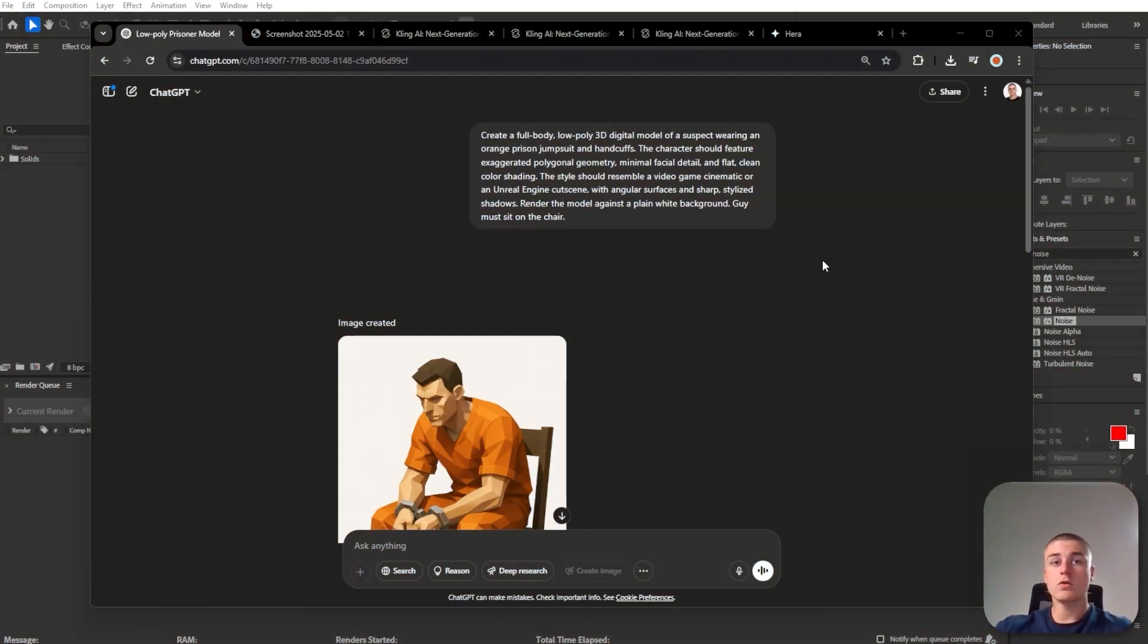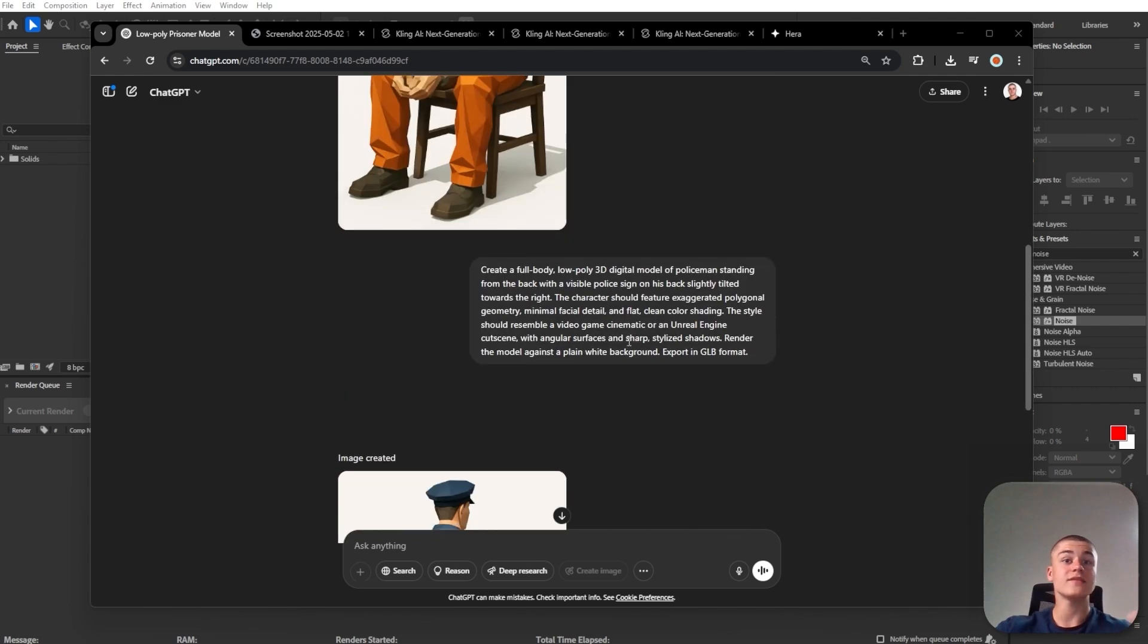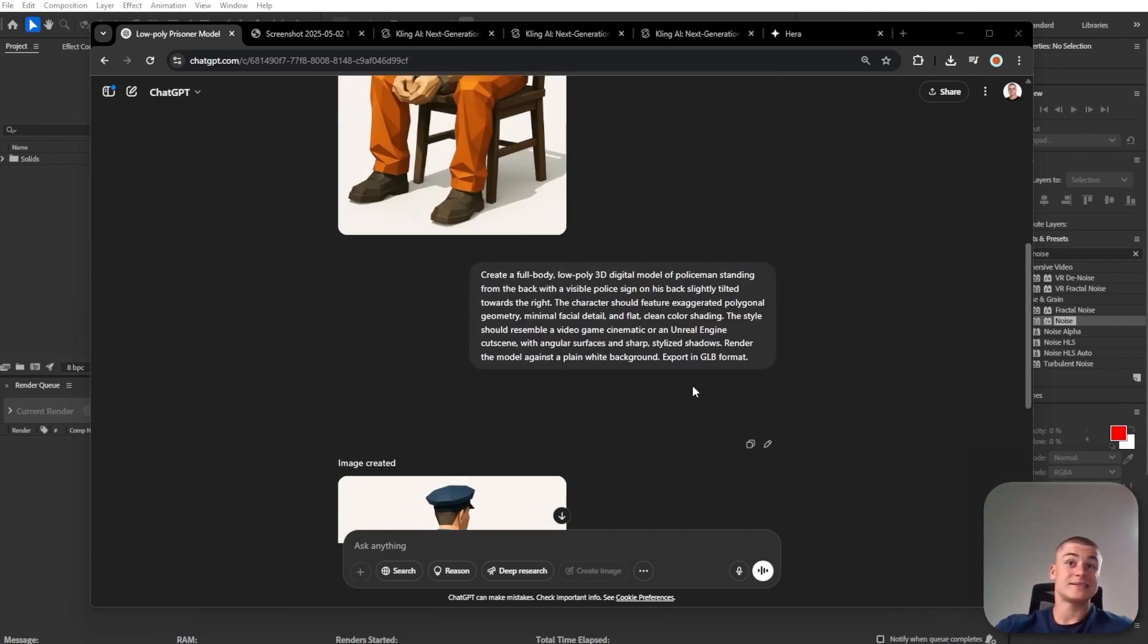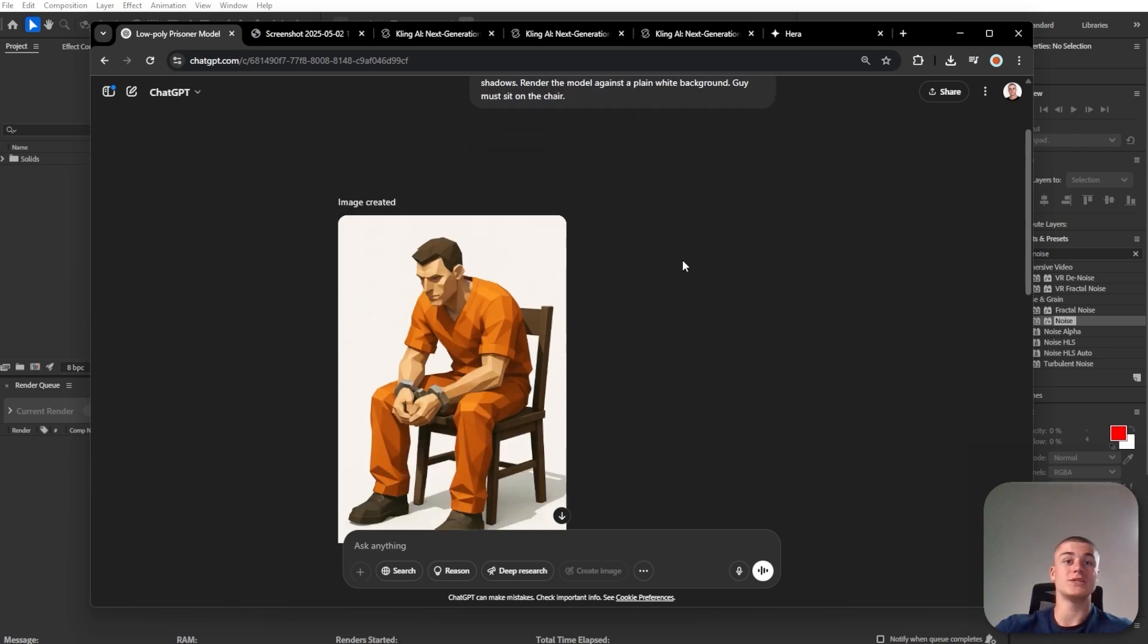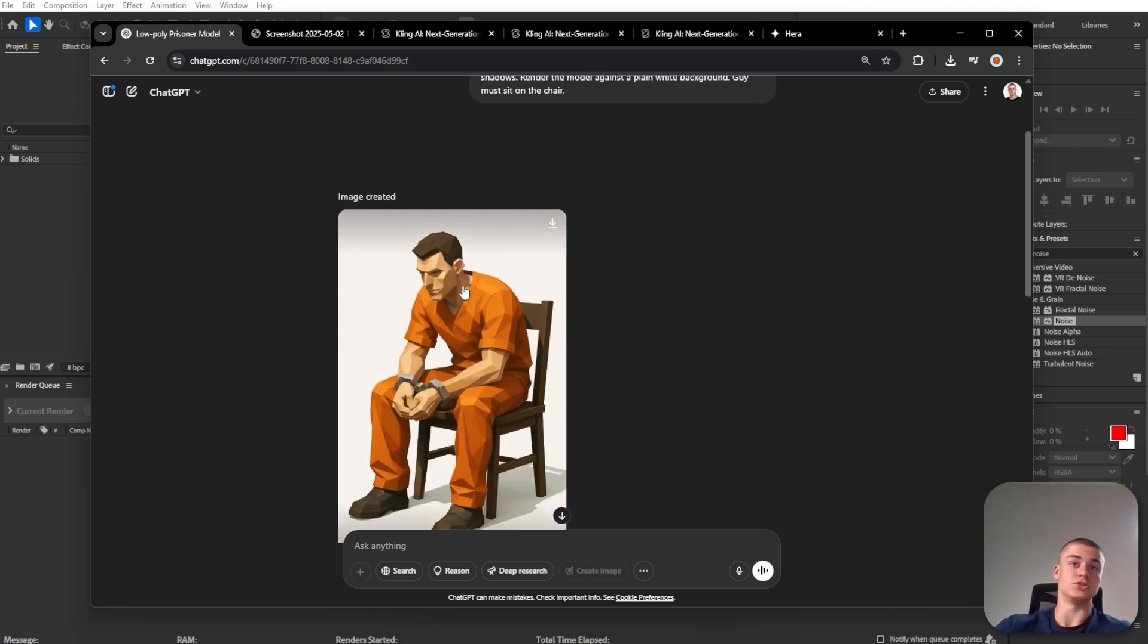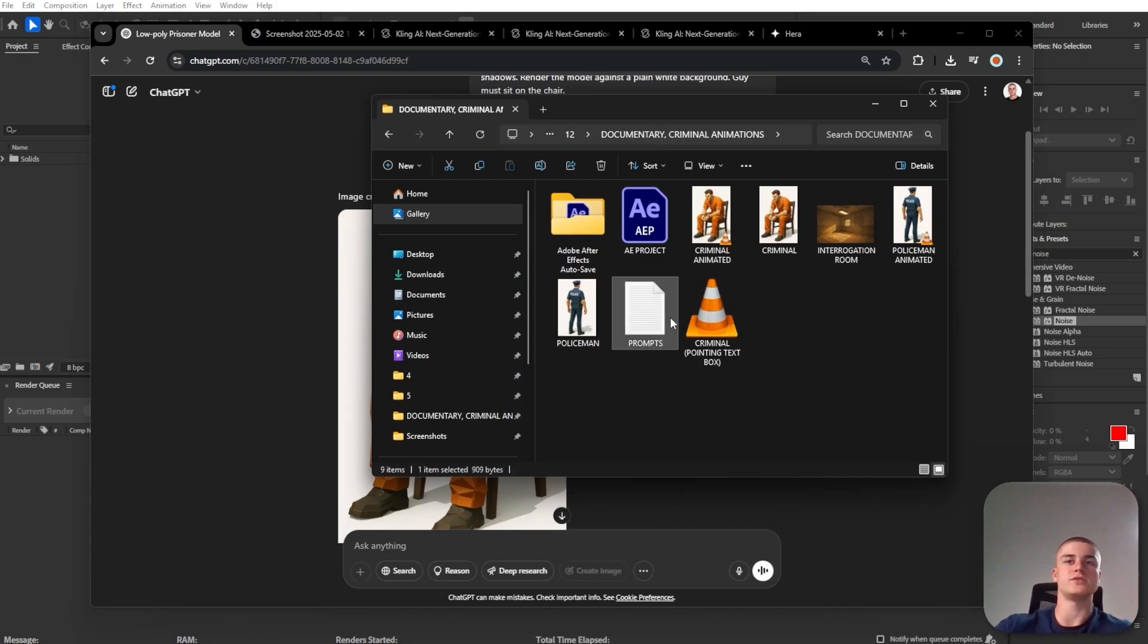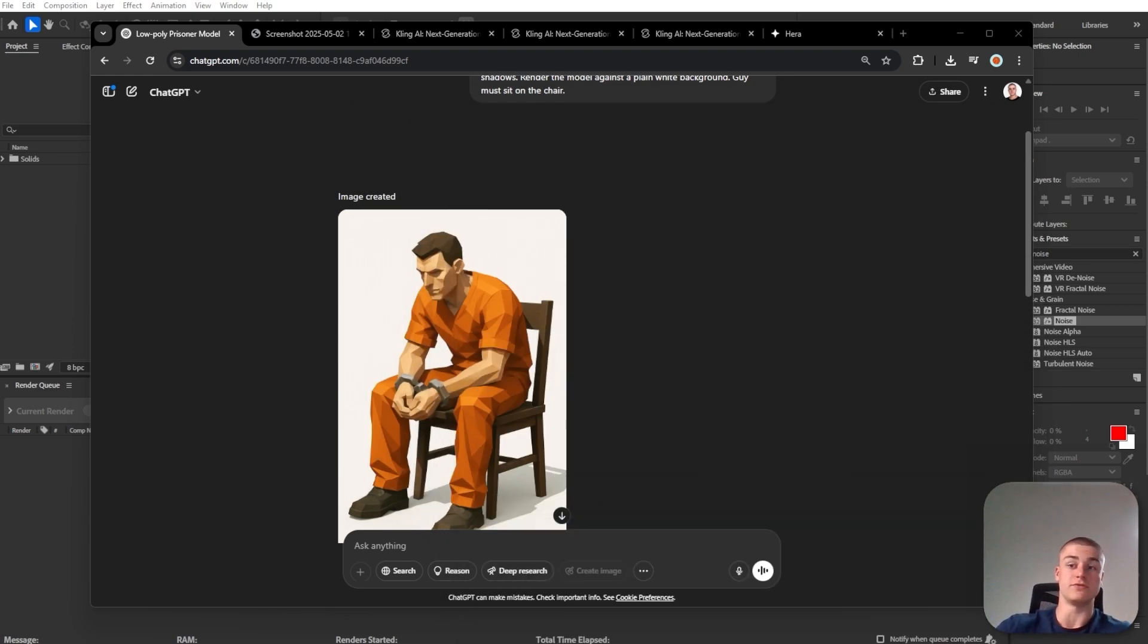We're going to start off with generating the images of the prisoner or the suspect and the policeman. And it's as simple as just entering a prompt in ChatGPT and it does a really good job. By the way, just check out the pinned comment if you want to get access to the prompts, the project file, and everything I used for it.